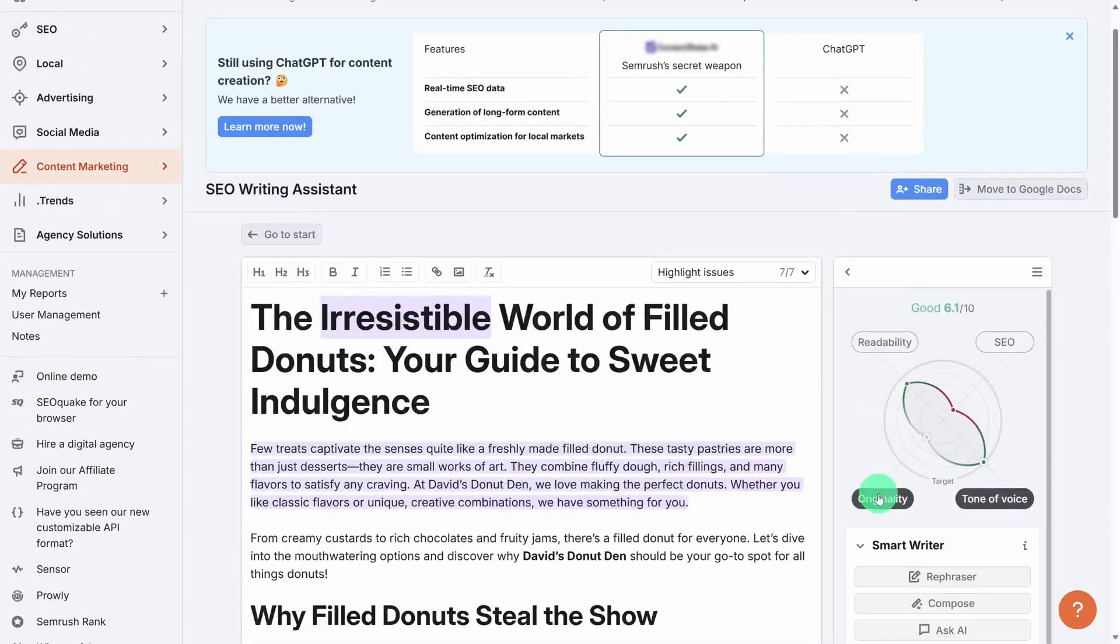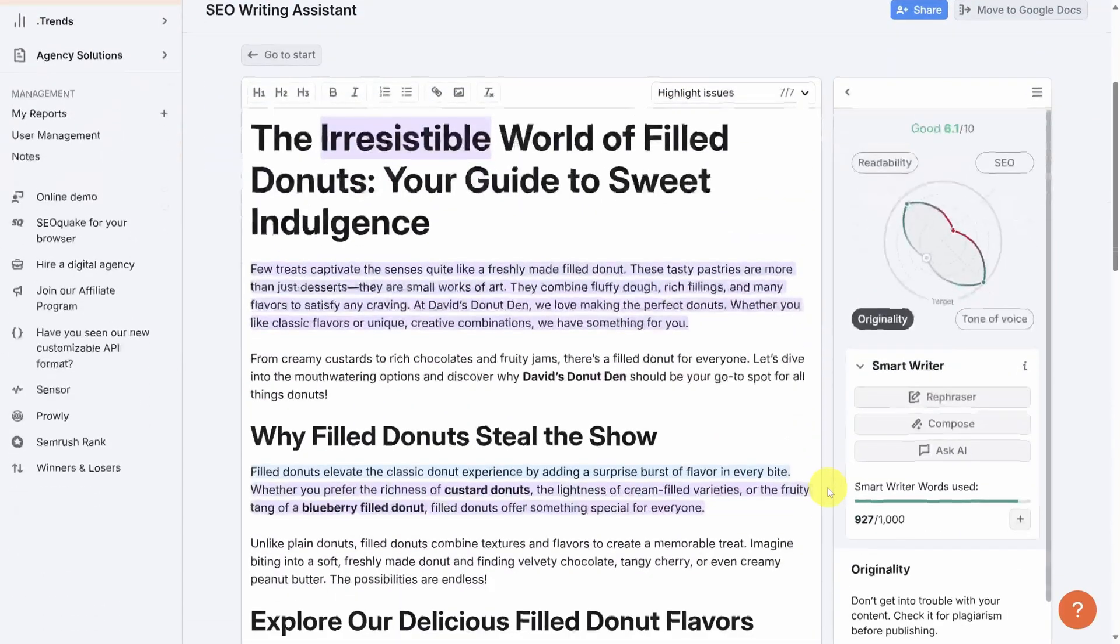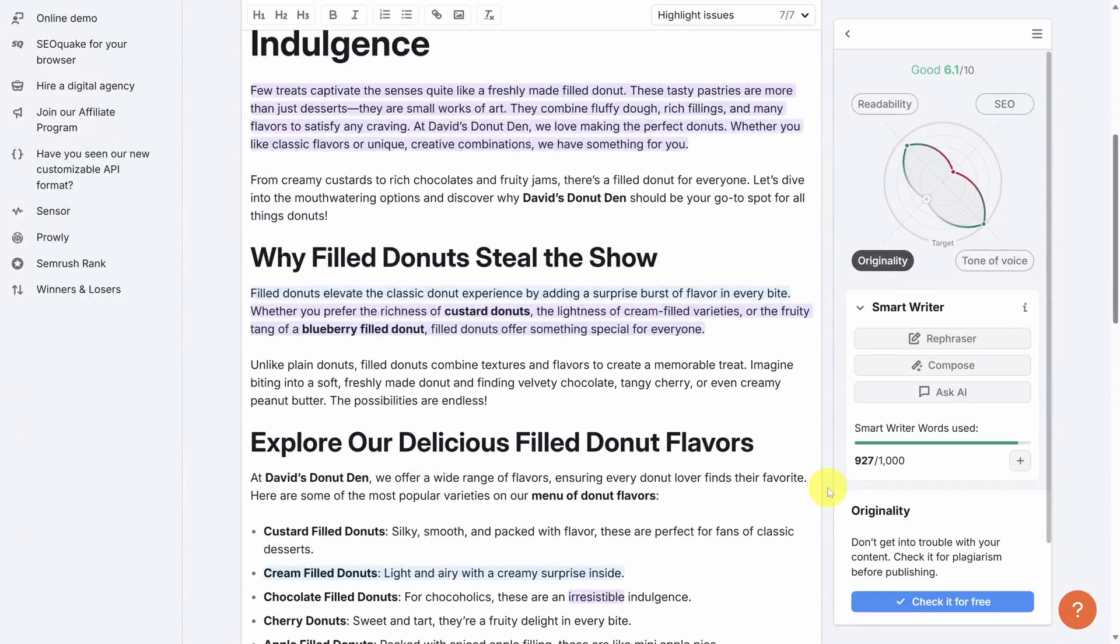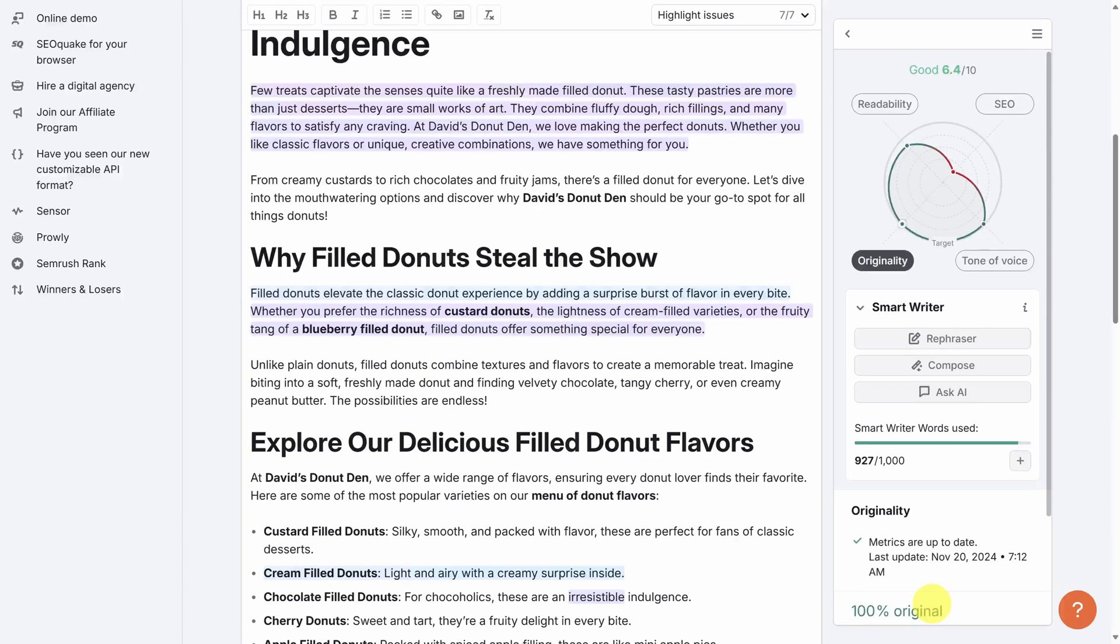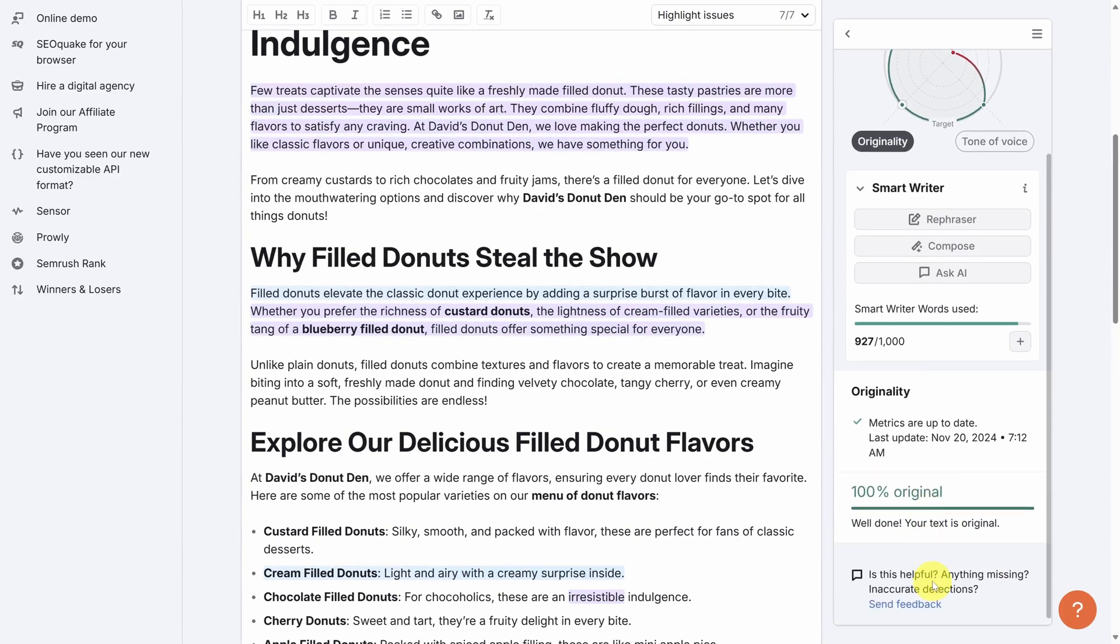Next up is originality. SEMrush has tools to check for plagiarism, which will penalize you in search results. To do that, click the check it for free button. It'll take a minute or two. Fortunately, looks like this one is 100% original.